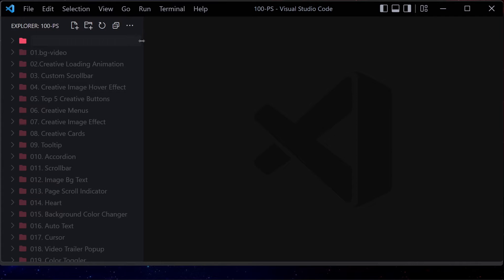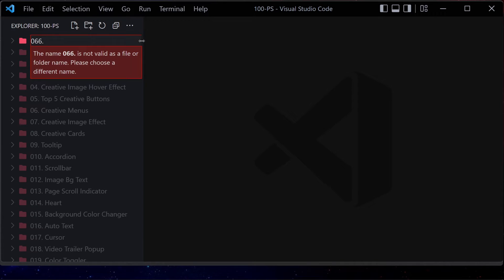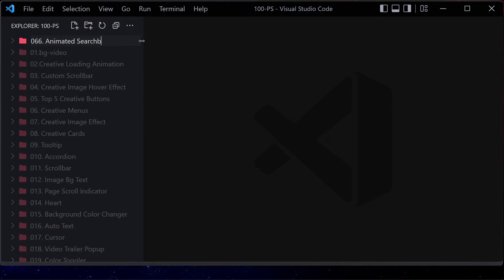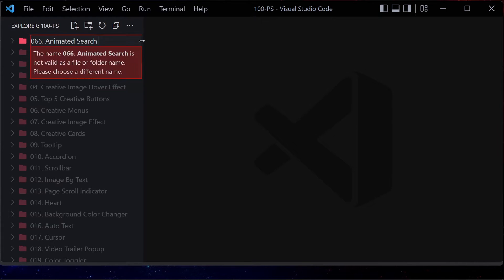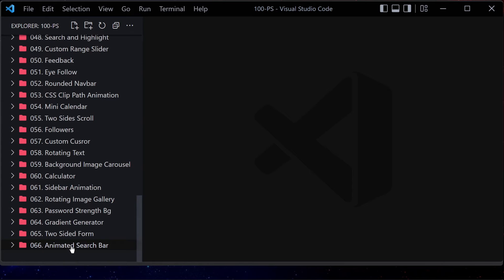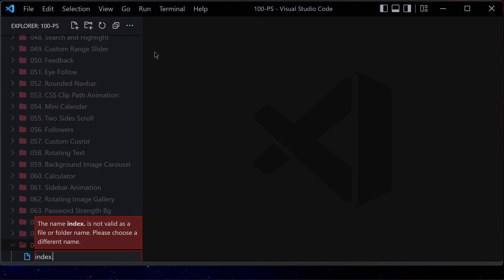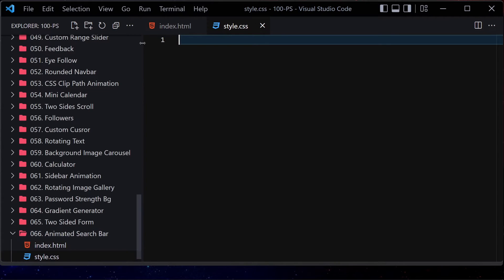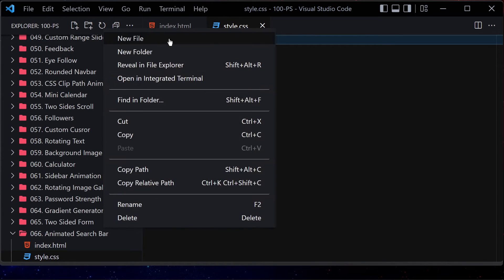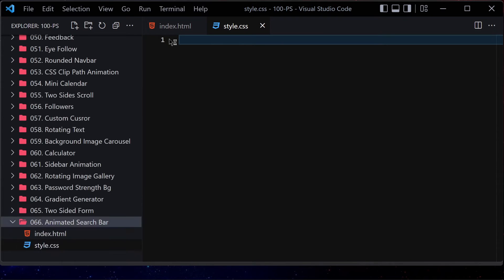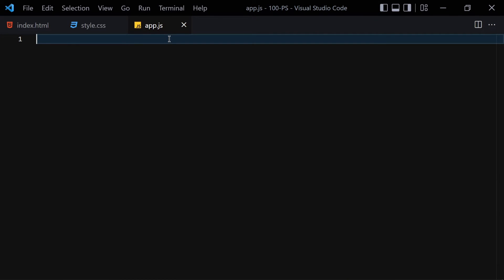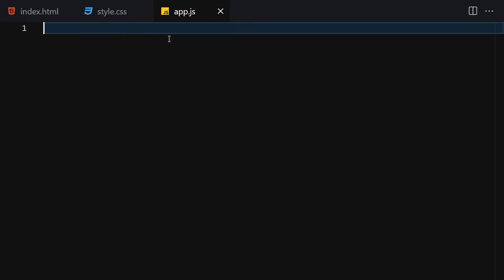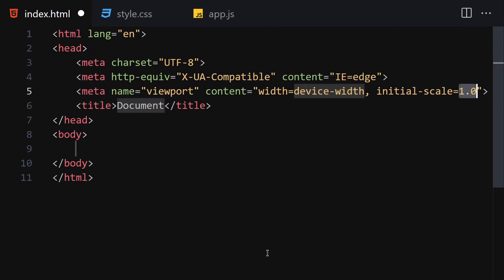Let me create a folder and name it '066-animated-search-bar'. Now let me create three files in there: index.html, style.css, and app.js for JavaScript. Let me make the editor a bit bigger so we can focus on our code. The first thing I'll do is write the DOCTYPE HTML declaration.